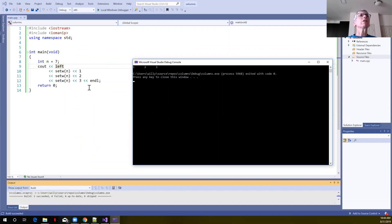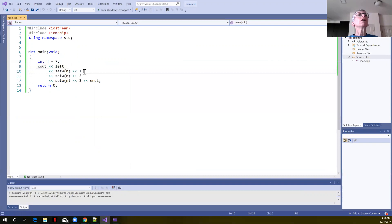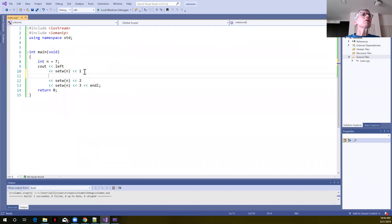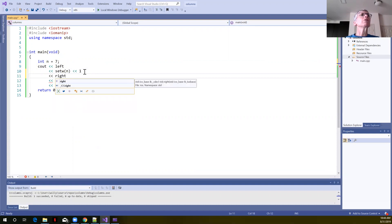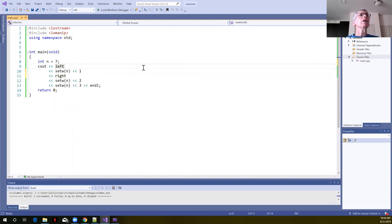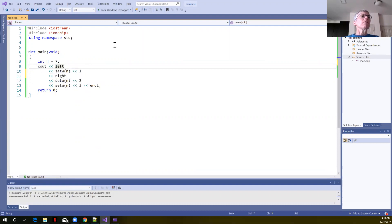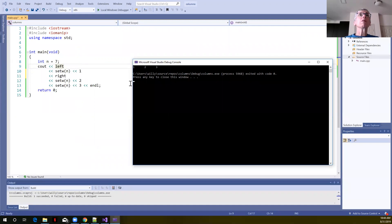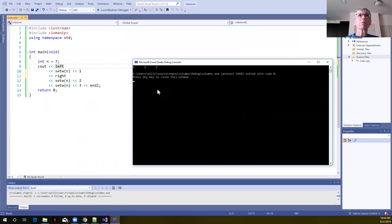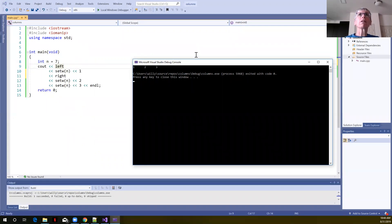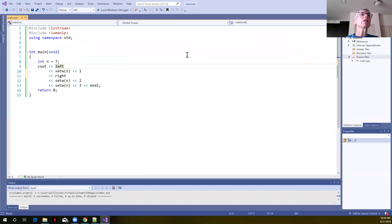If we wanted to change the justification, say to right justification, then we could do that. Let's say we want one to be left justified, but we want two to be right justified. If we change this to right, we're going to find that both two and three will be right justified. When we run this.